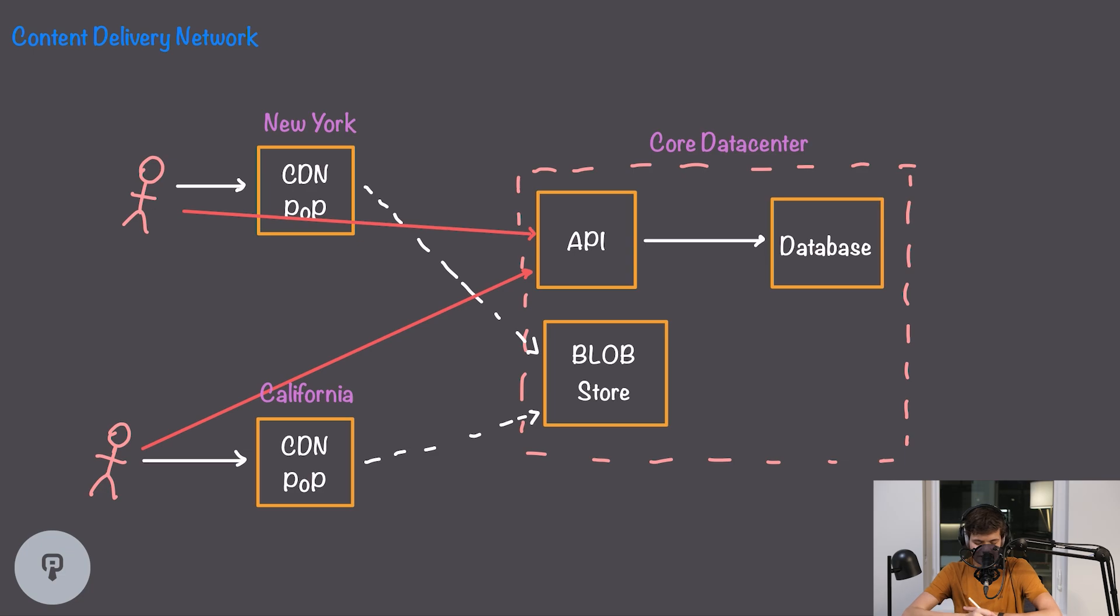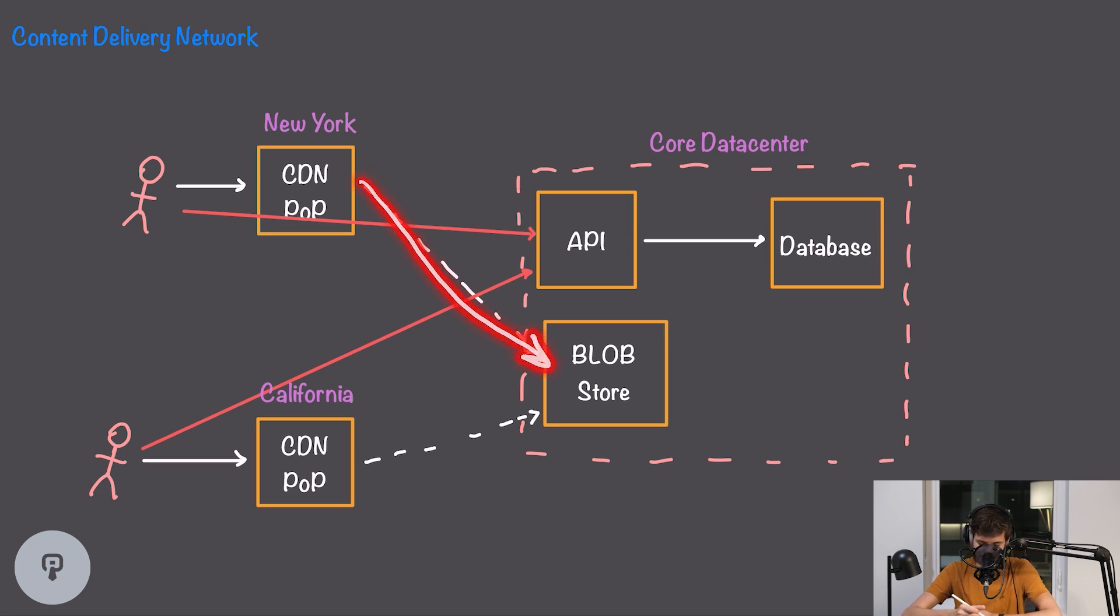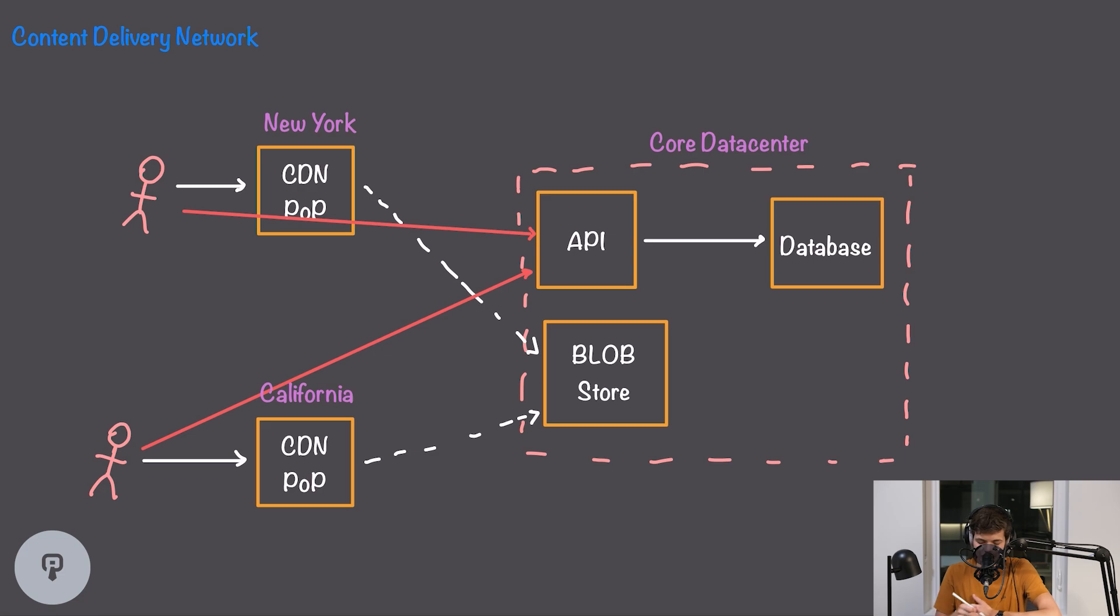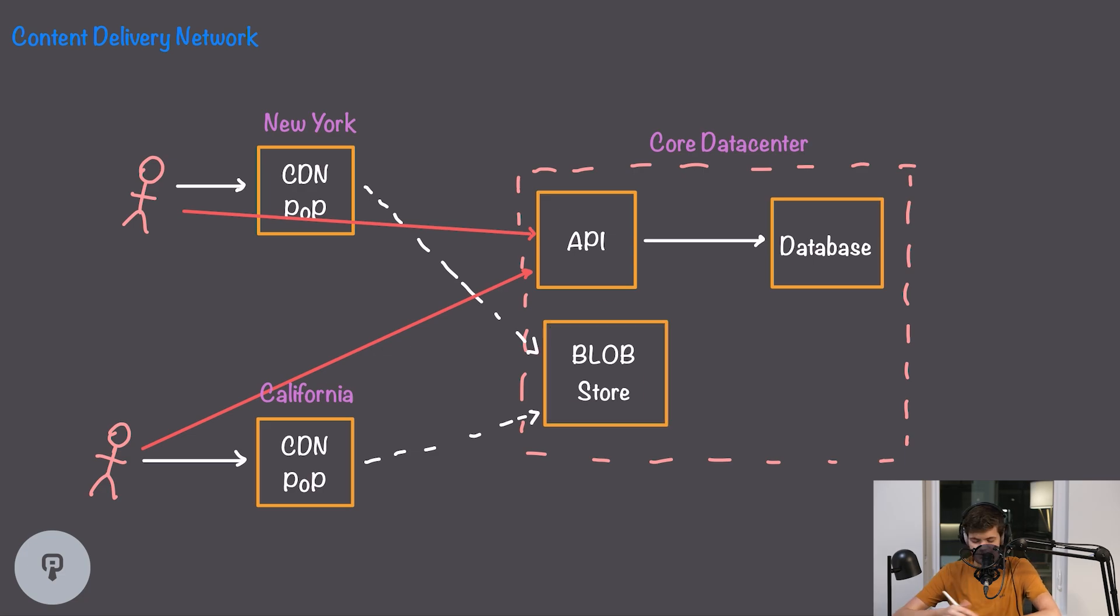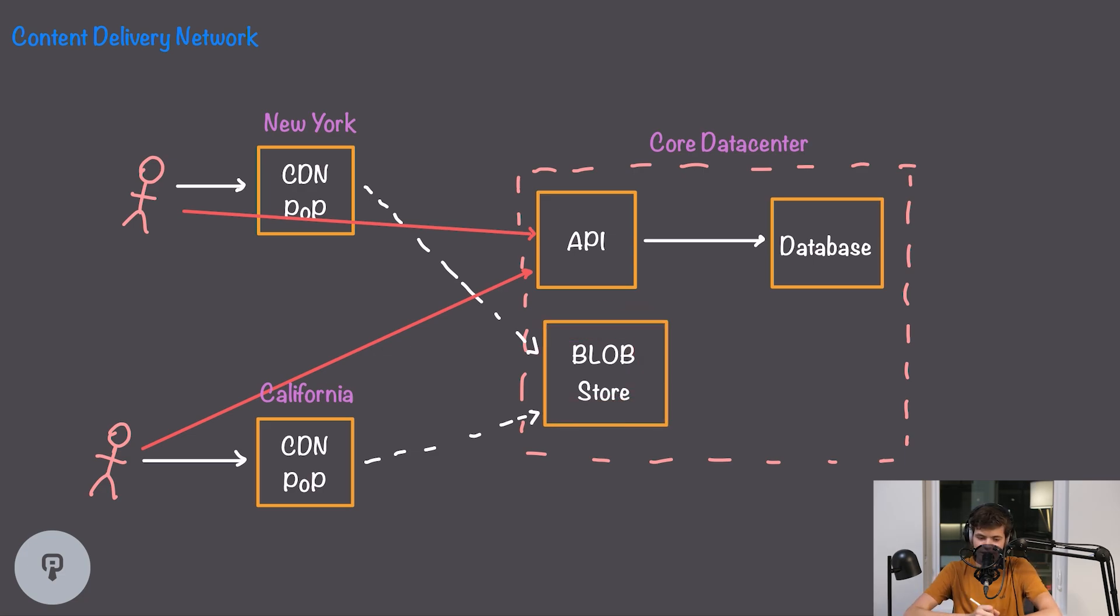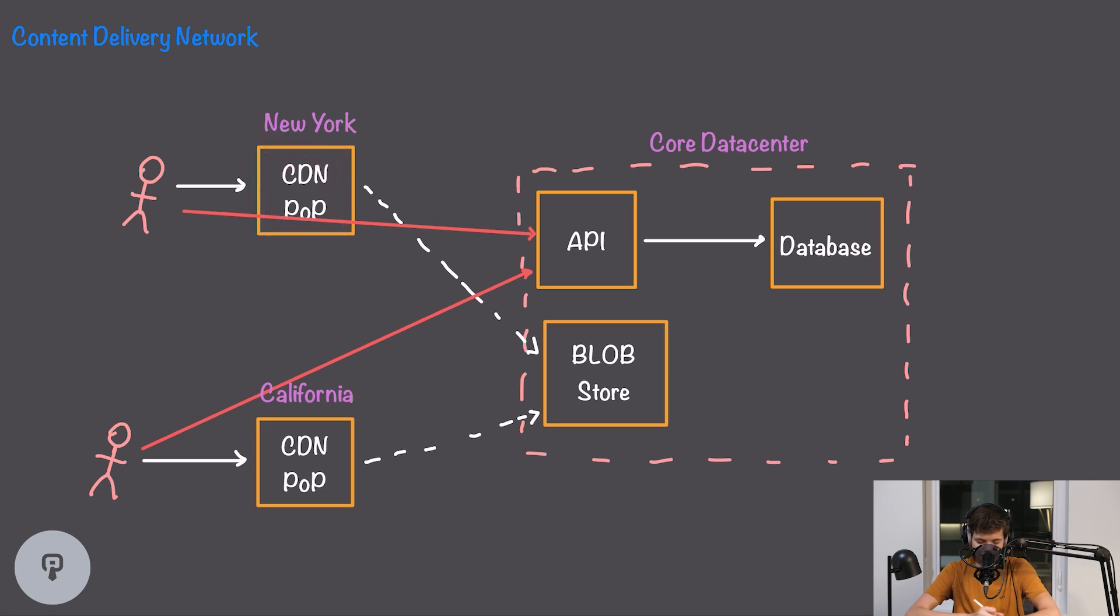If it doesn't then it can proxy the request out to the main origin server in our core data center and that's going to get that photo from our centralized blob store. So we still have one point where all of our data is located and we can store caches of frequently used data at locations that are close to our users.